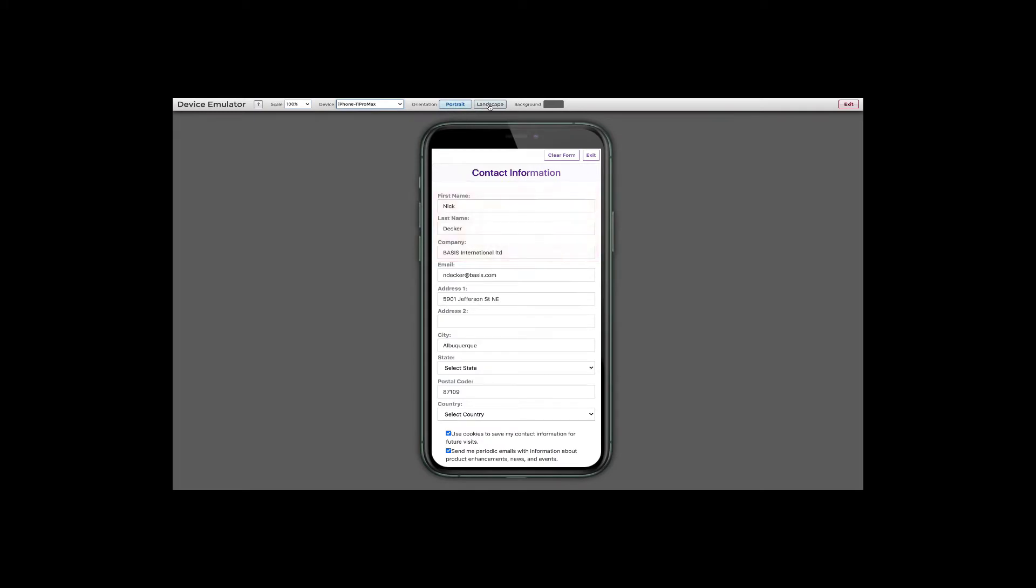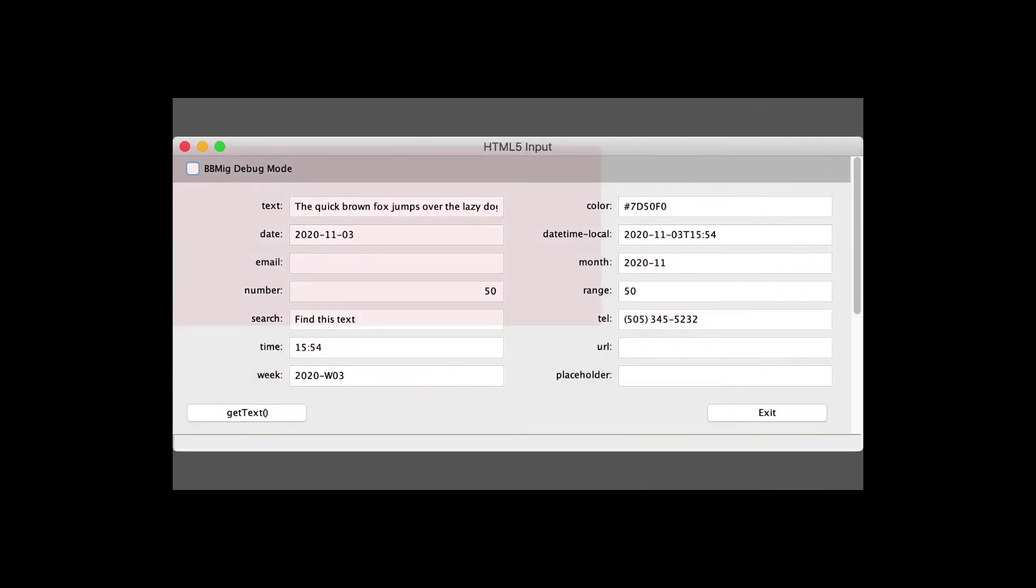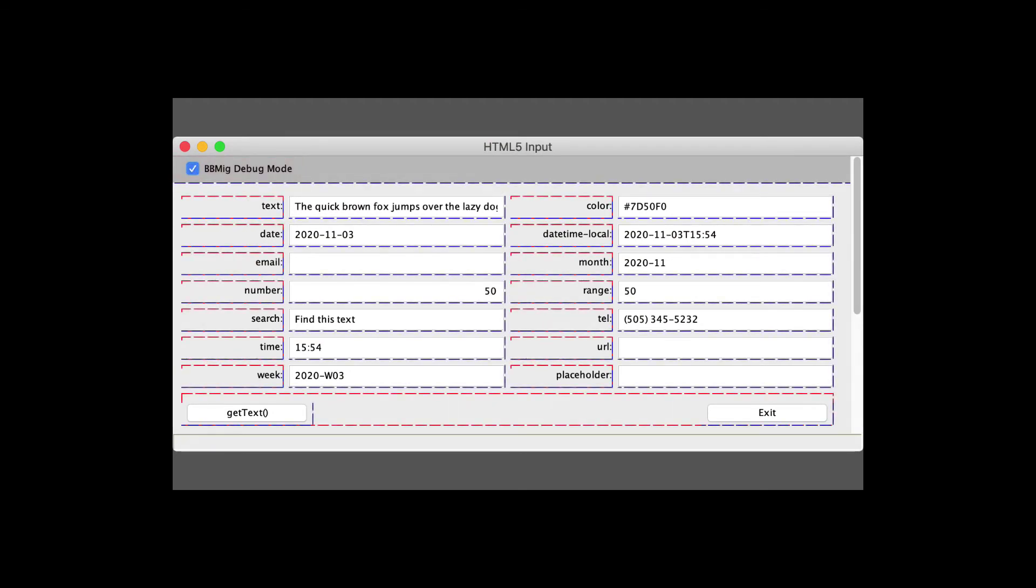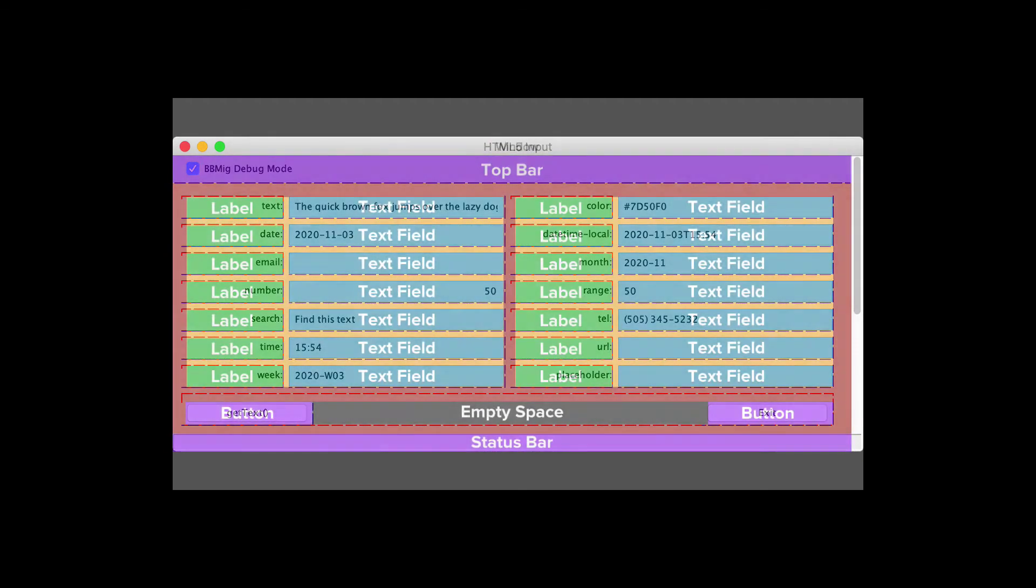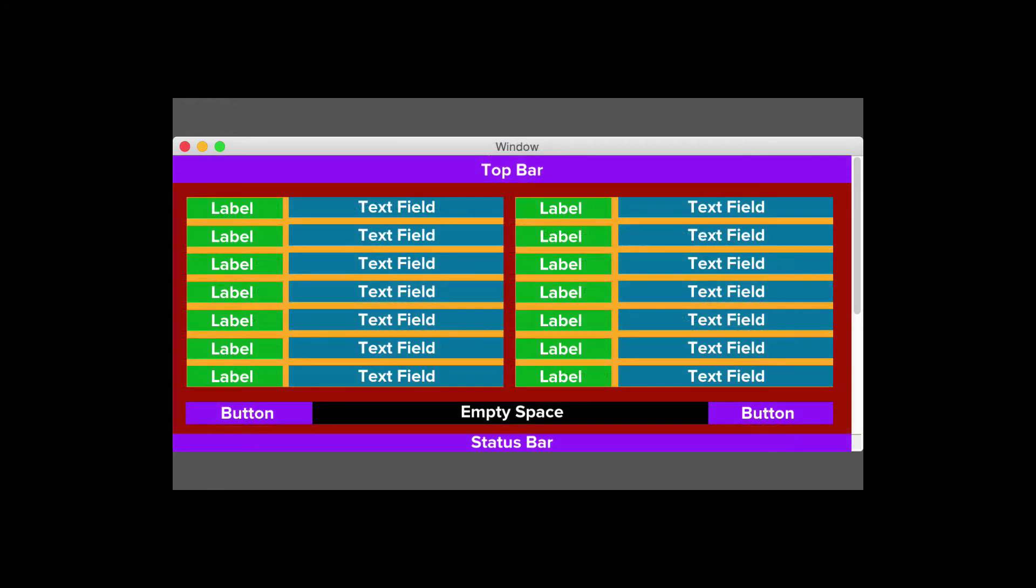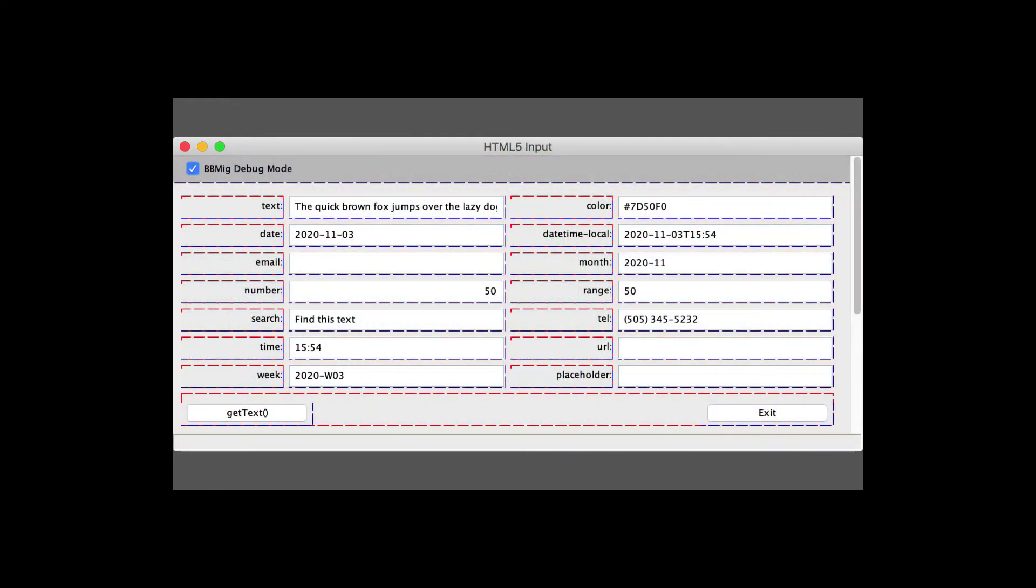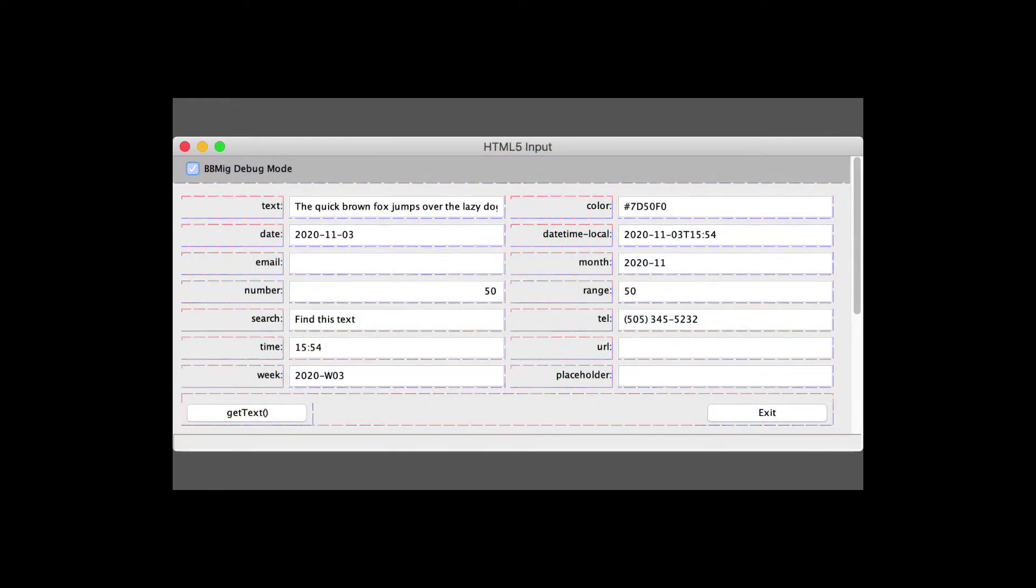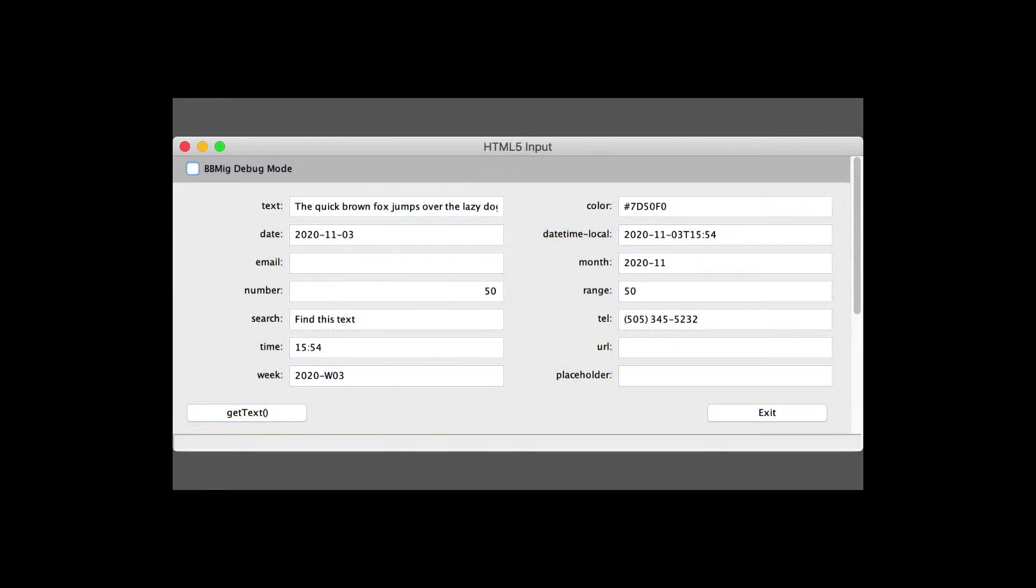Unlike some current apps that use BBMig for layout, due to the implementation of the new client, there are no client-server round trips involved in getting the client's available space, determining the optimal control layout, and resizing and repositioning the controls.